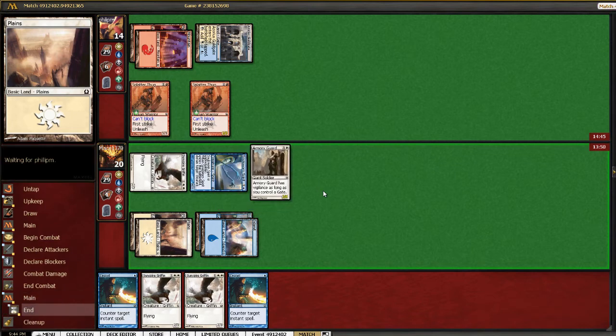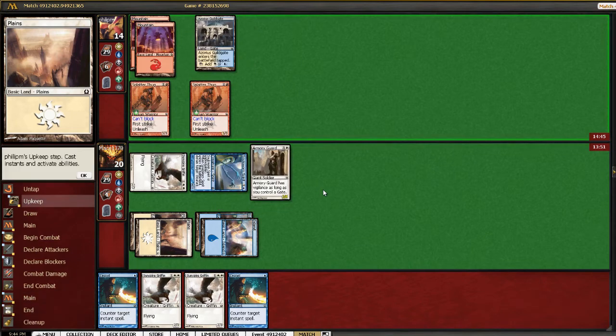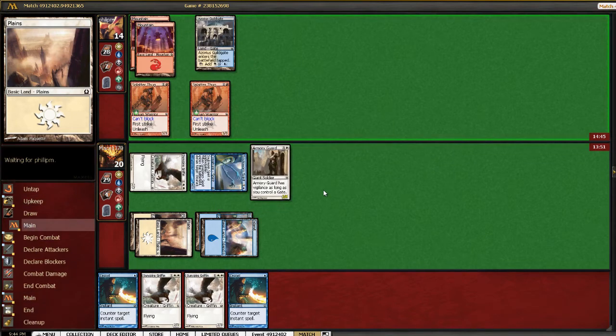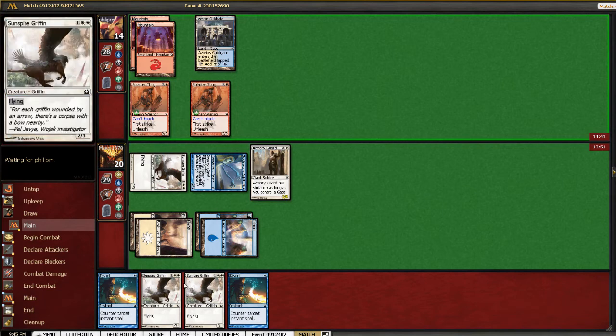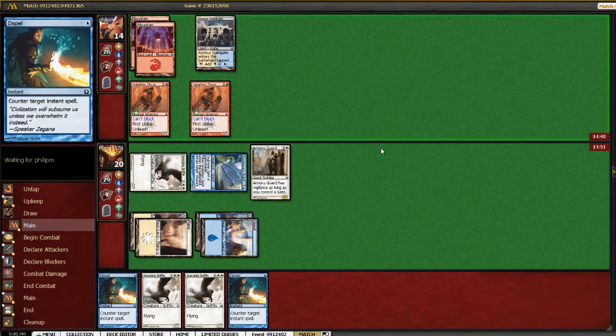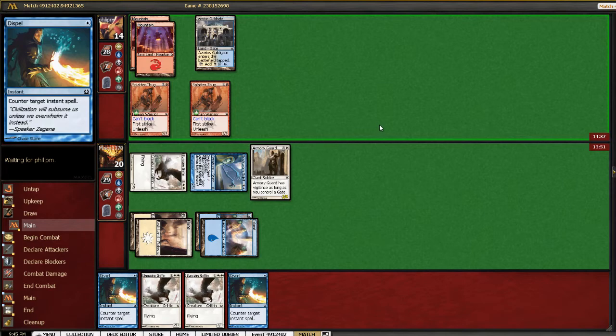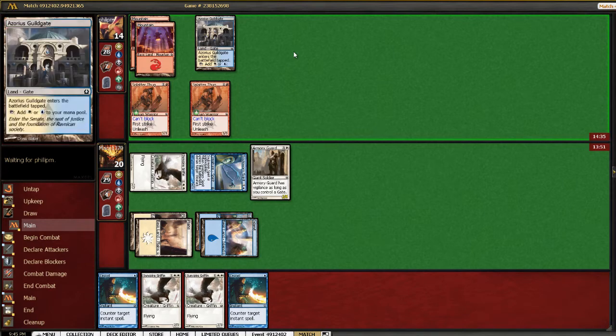This means he only gets to hit me for three instead of six, so this keeps my life total a little higher. We have enough offensive pressure on him. We're going to be playing two more Griffons, so hopefully he's just stuck on three lands and makes this easy for me.